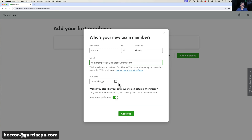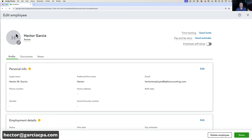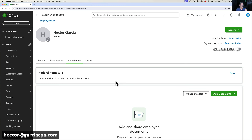You have two options: employee self-setup, where the employee enters all their personal information themselves, or you can uncheck that and enter all the information yourself. I'll uncheck self-setup and hit Continue. Inside the employee profile I can add a picture, upload documents like employment contracts or W-4 forms, and then go into Profile to enter address, phone number, and other details.